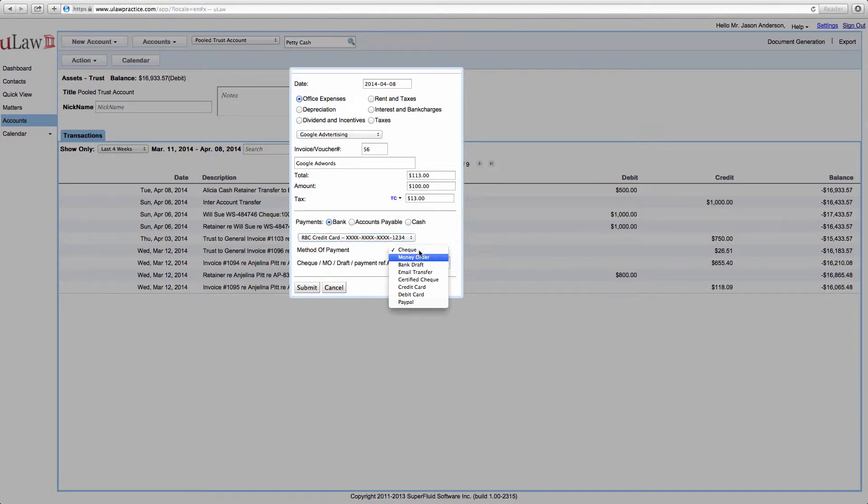So you can express that you paid with your credit card and the transaction number is that much.